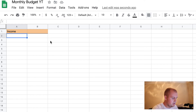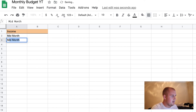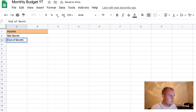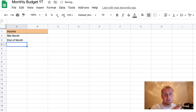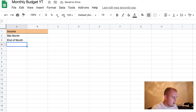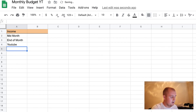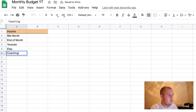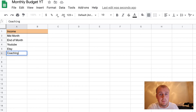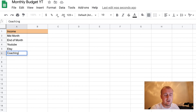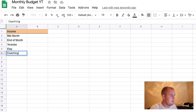So let's just say for the sake of this example, this person gets paid twice a month — they get paid mid month on the 15th, and they get paid at end of month. Let's also say they have a couple other streams of income: they make money from YouTube, they have an Etsy page, and they also do coaching where they make money helping people. Now you don't have to — maybe you only have your mid month and your end of month pay, or maybe you don't even have a mid month pay. Everything is going to be different, but for the sake of this example, this is what I'm going to do.